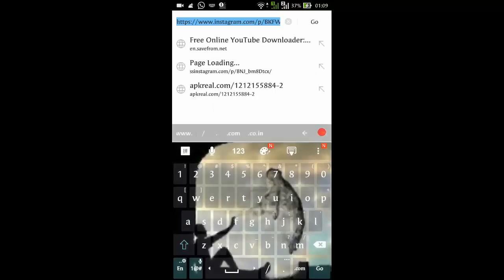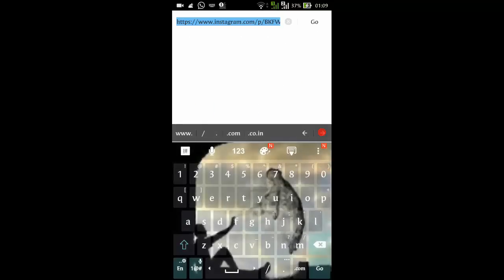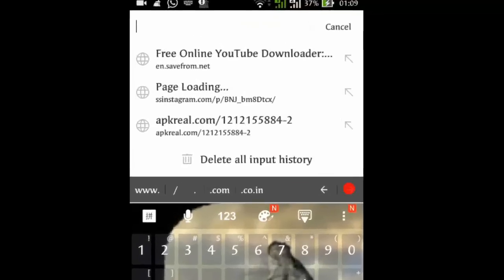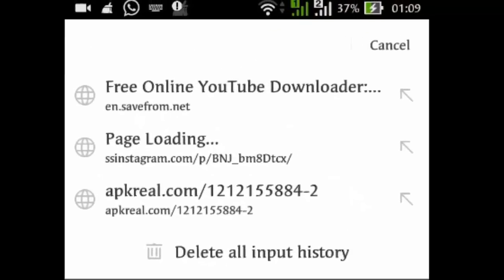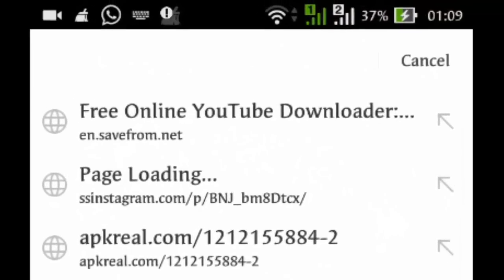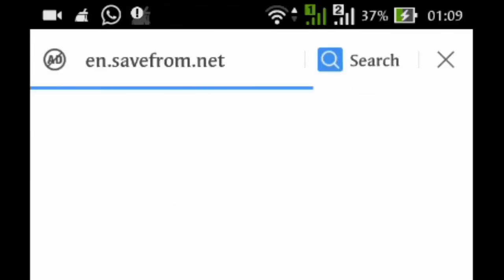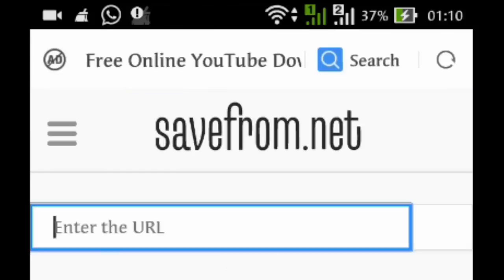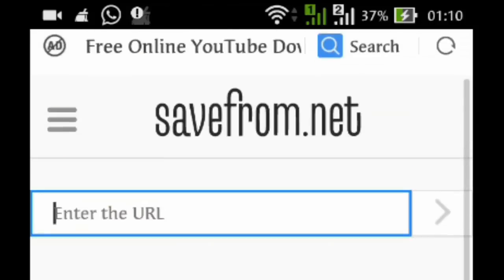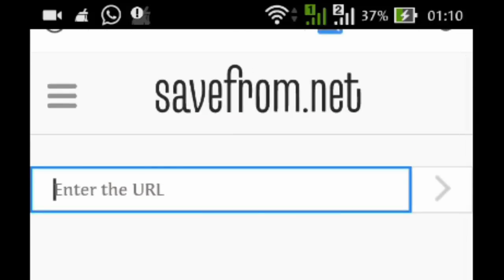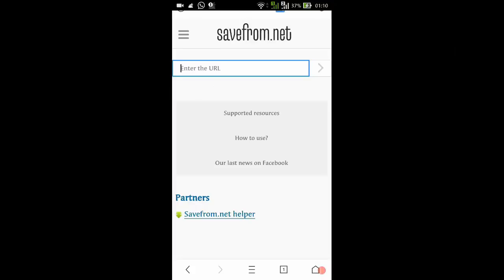Once you come up here, all you have to do is just go to a website called en.stayfrom.net. This is a pretty good website. I'll put the link in the description box below so that you can get to this page easily.